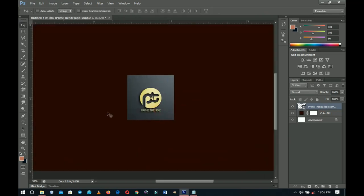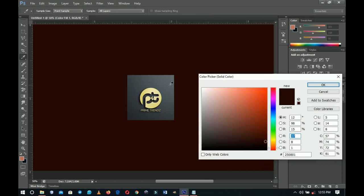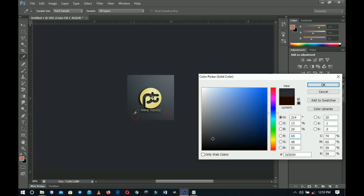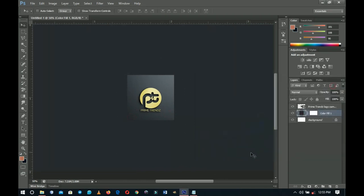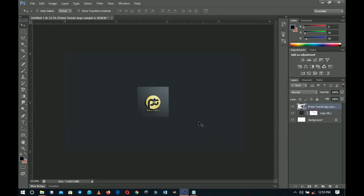Zoom in, then double-click the color fill. You can use the eyedropper to pick a color directly from the logo. Pick something a bit darker — choose whichever color you prefer. I'll use this particular color just for illustration purposes, then click OK. You can zoom in and out by holding Z and Alt, then left-clicking and right-clicking.